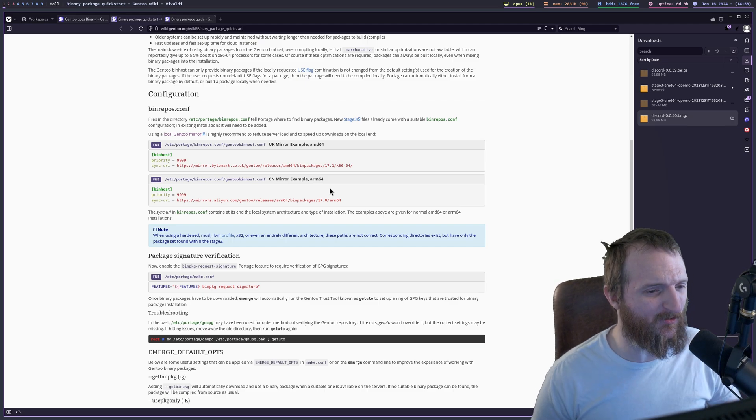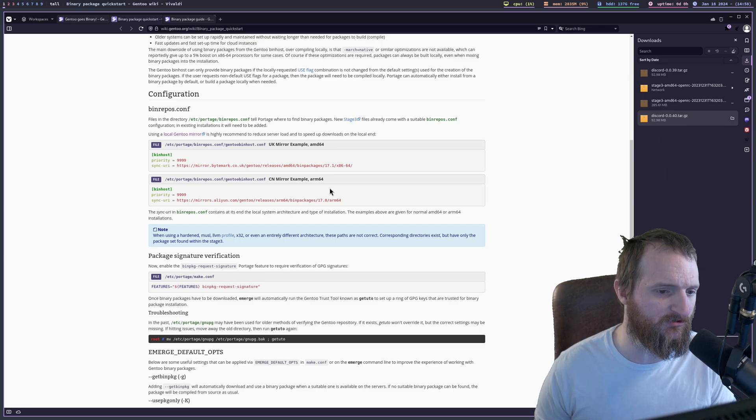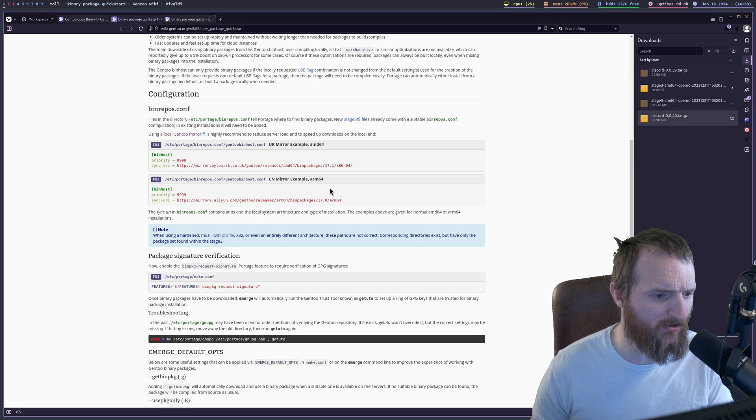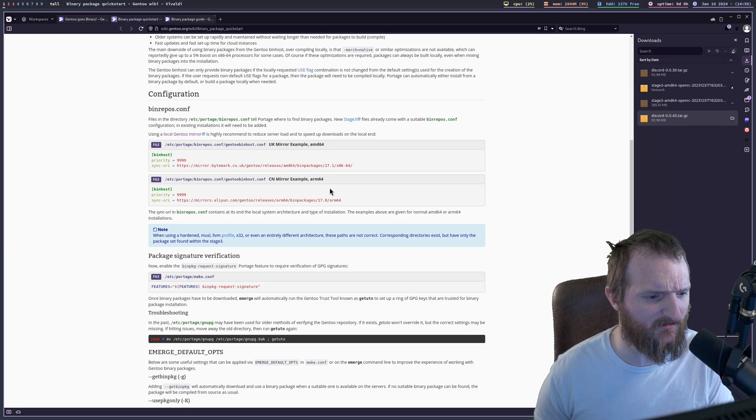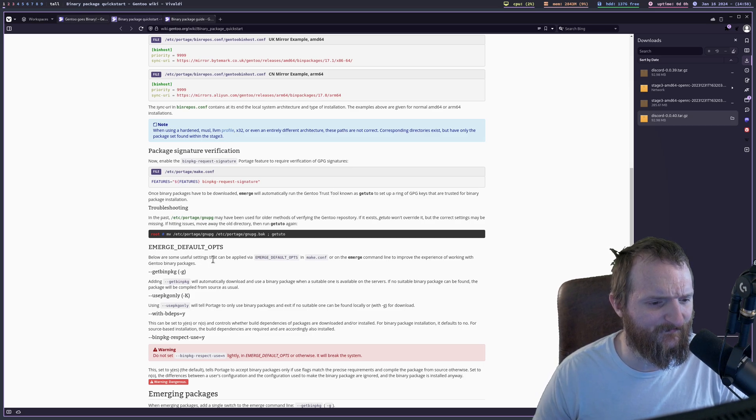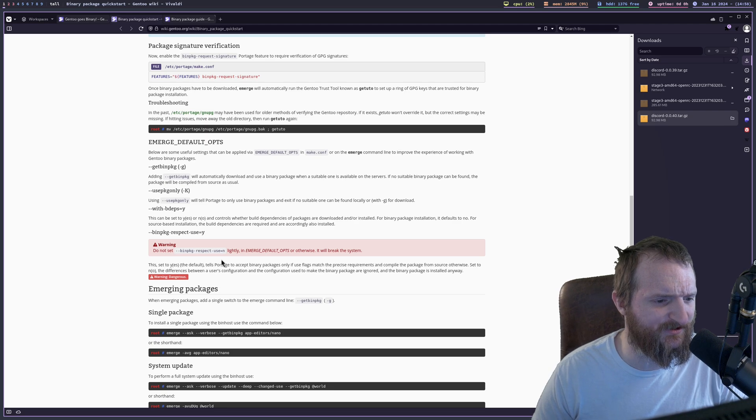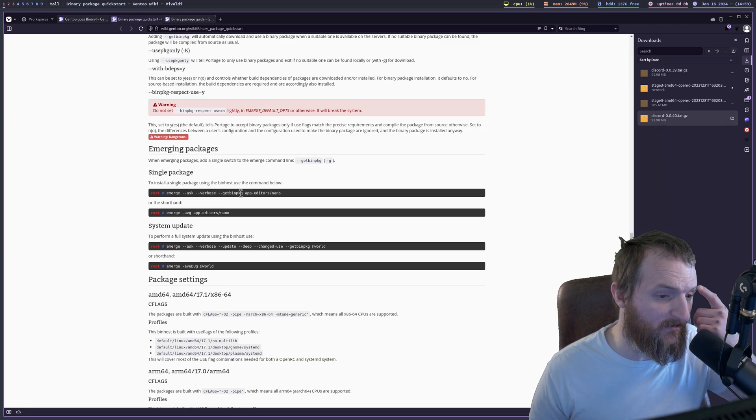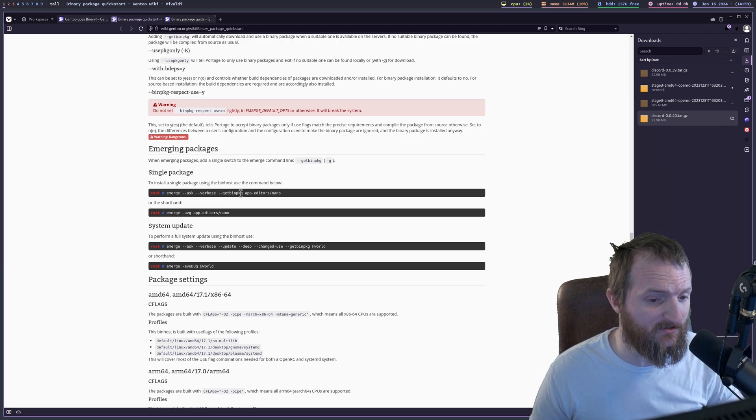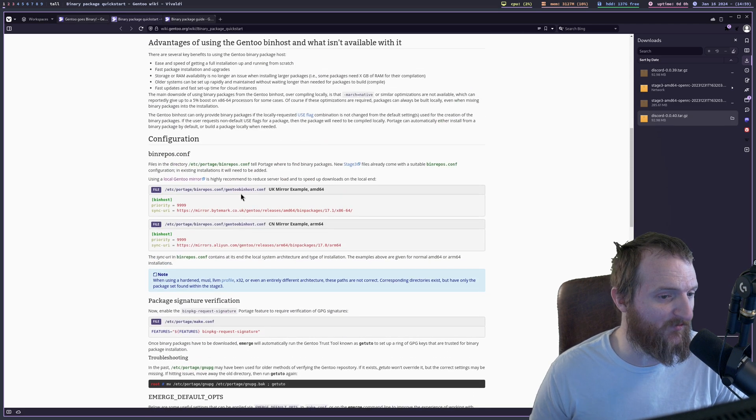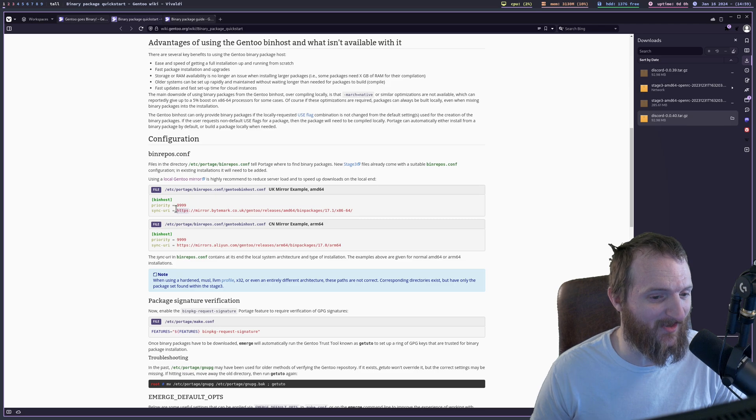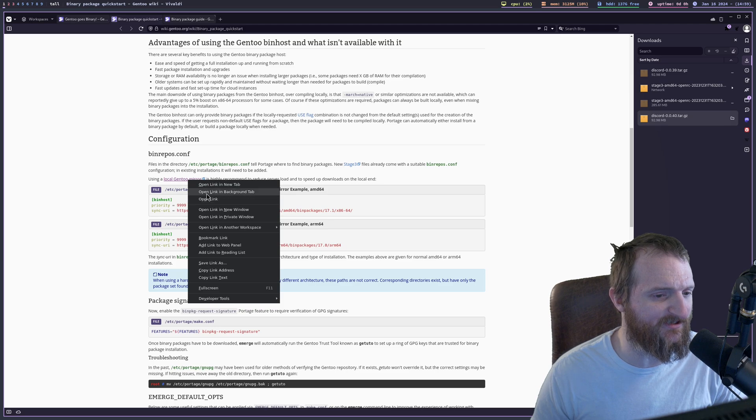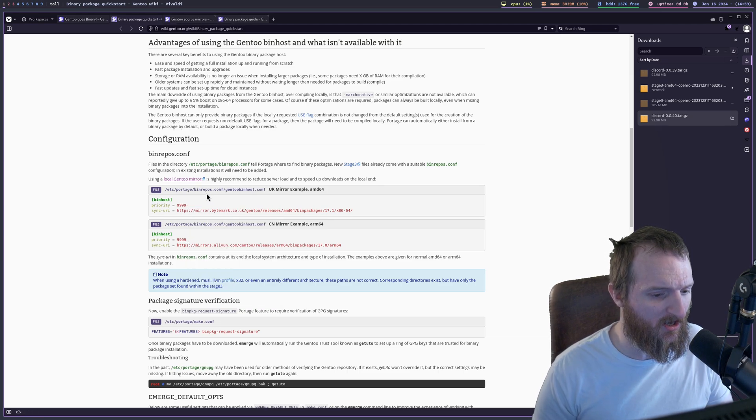New stage three files already come with binary package configuration. In existing installations, it will need to be added. Using a local Gentoo mirror is highly recommended to reduce server load and to speed up downloads on the local end. So it looks like we just kind of need to make this Gentoo bin host file and pretty much just give it a mirror. This doesn't look that hard. So it looks like the only thing that we really have to do is we need to copy over one of these things right here. And I guess we just need to use a local Gentoo mirror to speed this thing up a little bit, but this does not look tough at all.